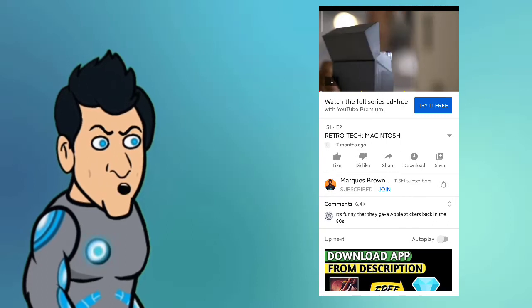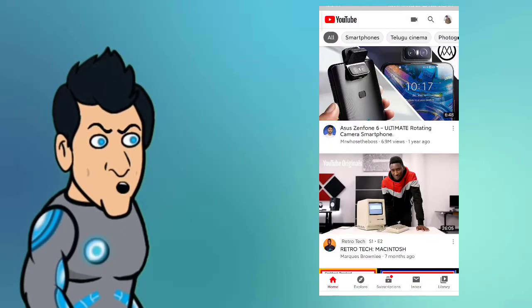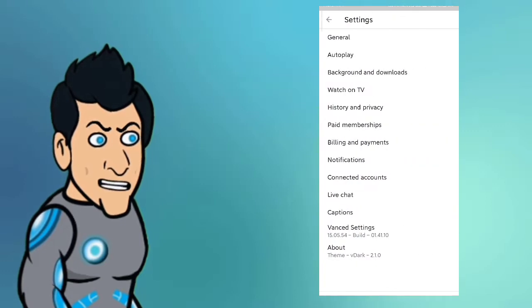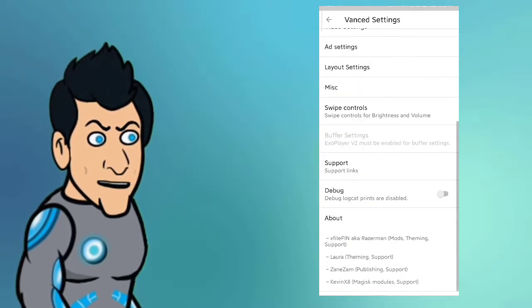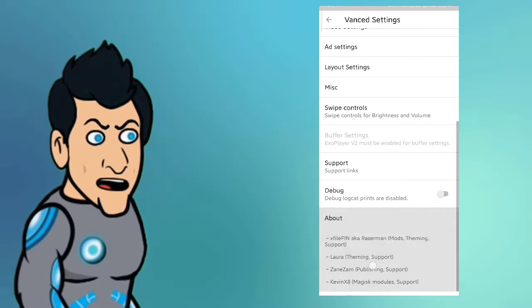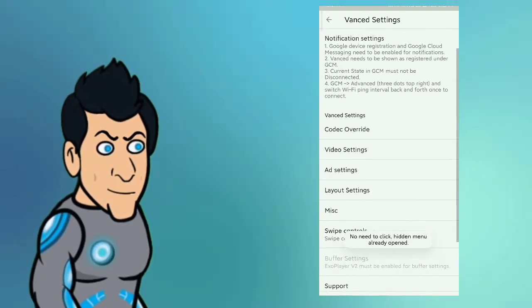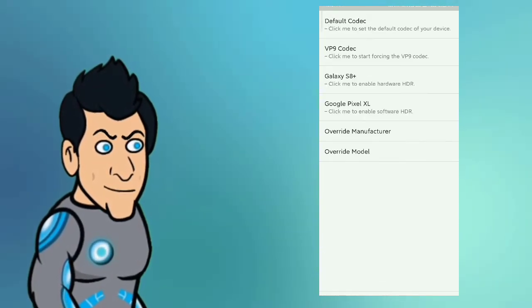First, you can download the YouTube Vanced app. Go to settings, click on the settings, and click on the button.